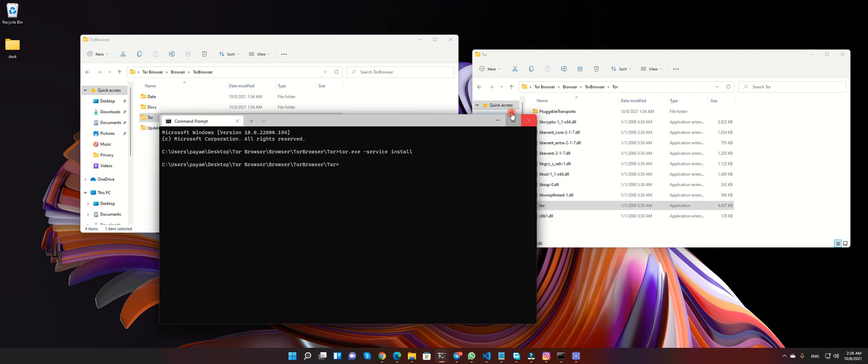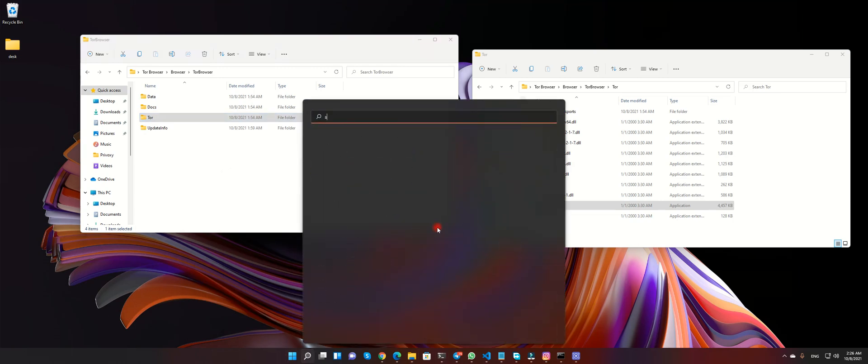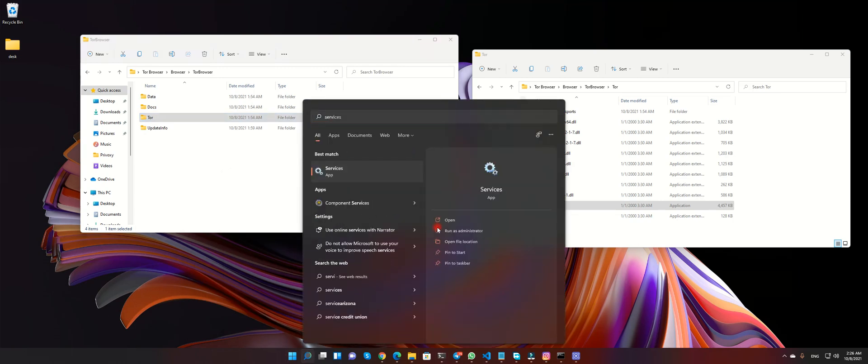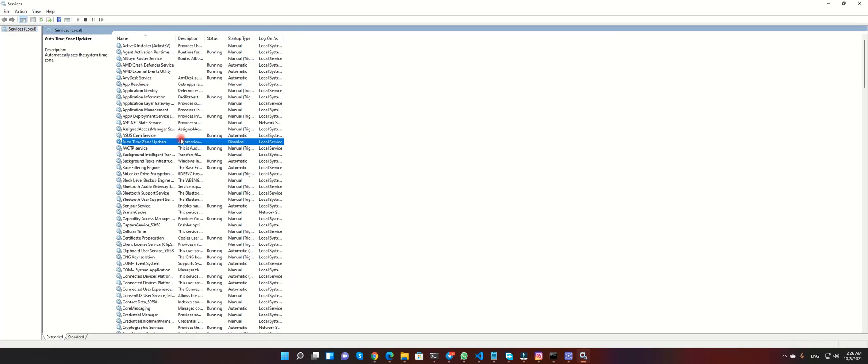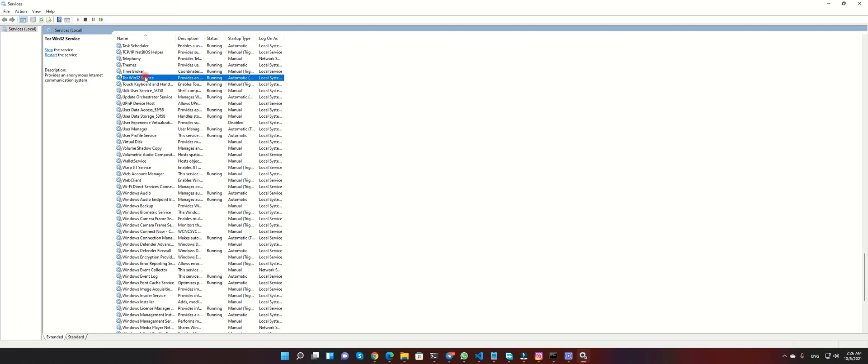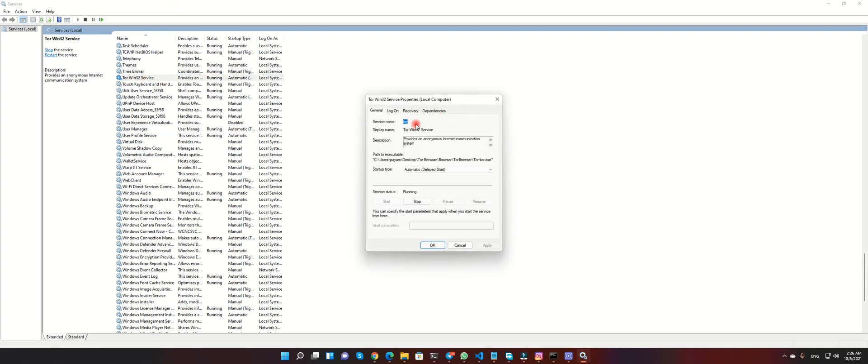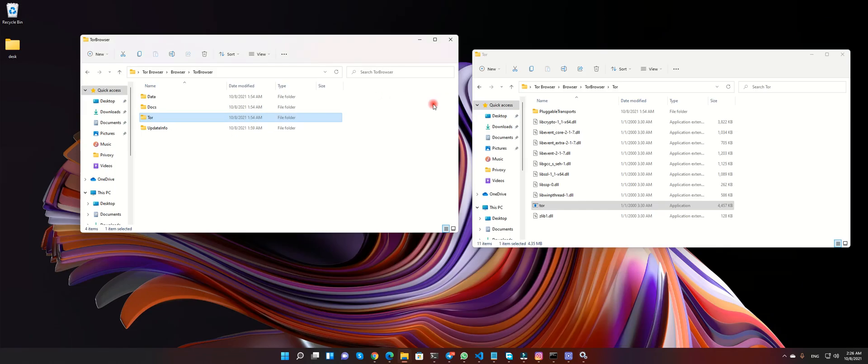After that you can see Tor in your services. Tor Windows 32. If it is not started, you can start and after some time, one or two minutes for this connector. If it is not connected,